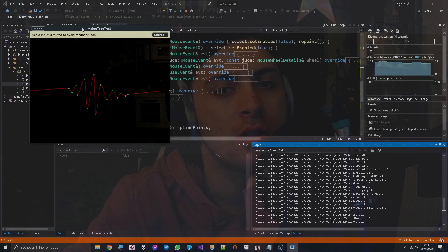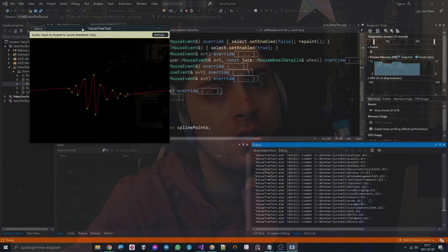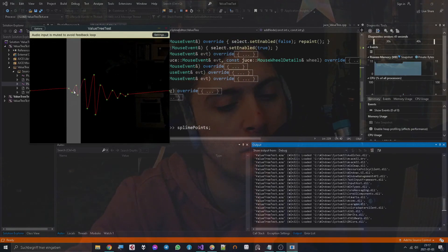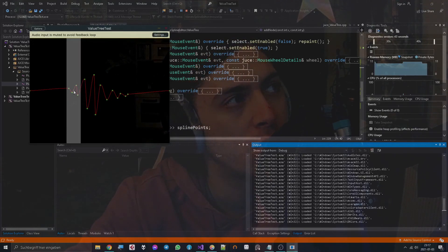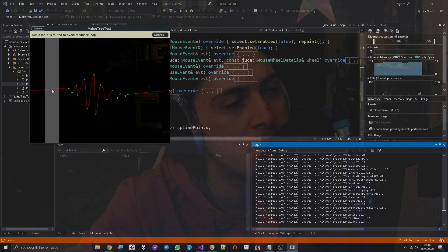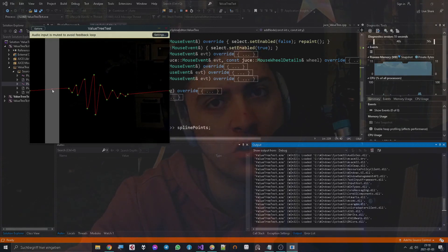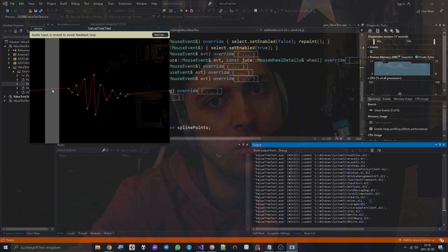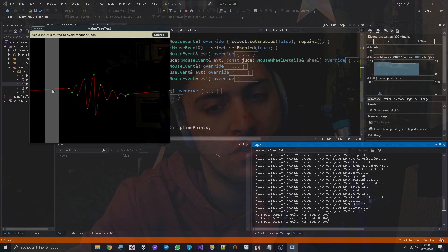So yeah, serialization with value trees, that's how you can make it work. Just to get a little resume about everything, the goal of using value trees to serialize information is to have a way of saving information for each plugin that is instantiated in any project.